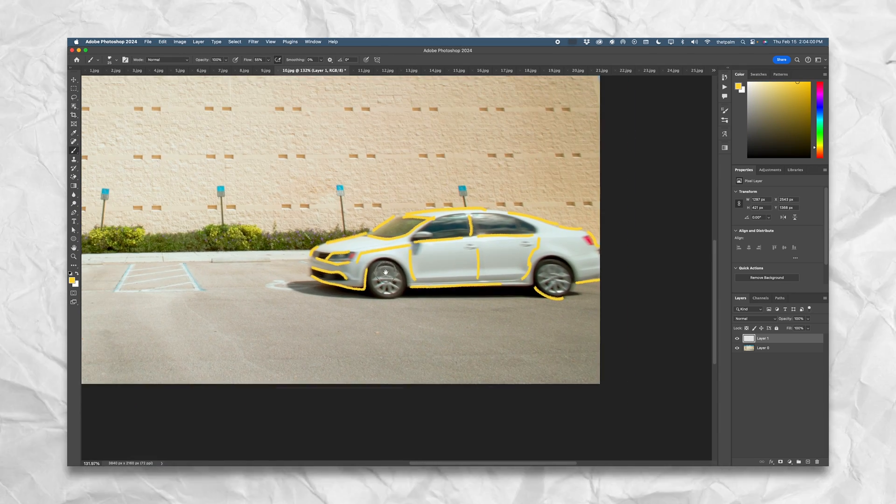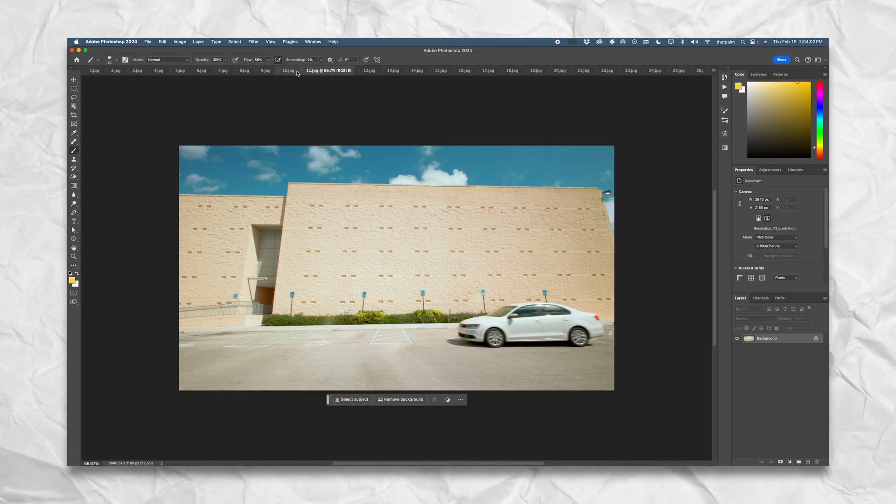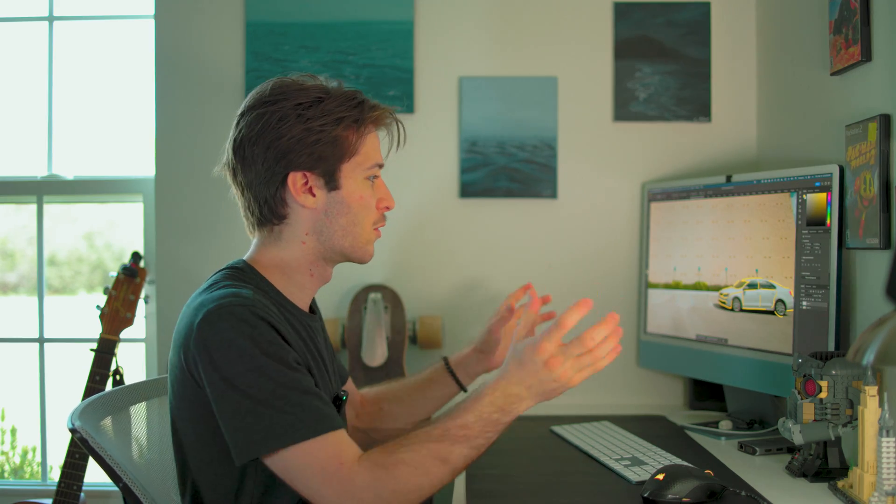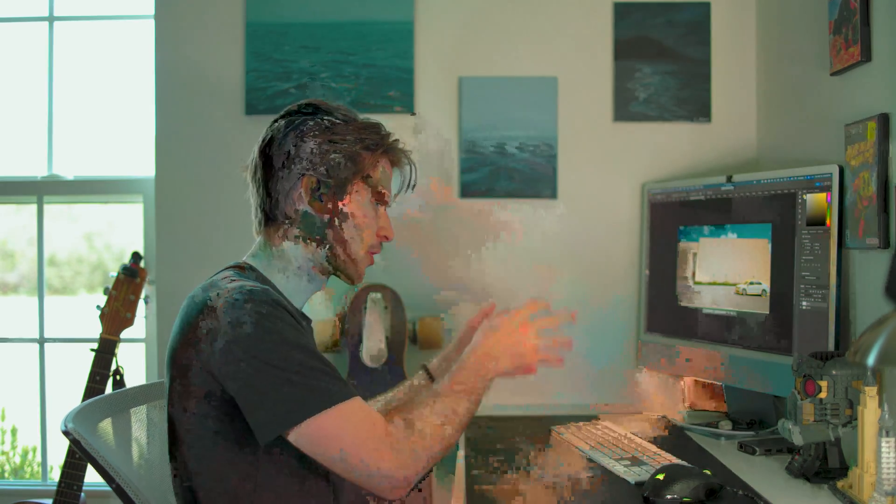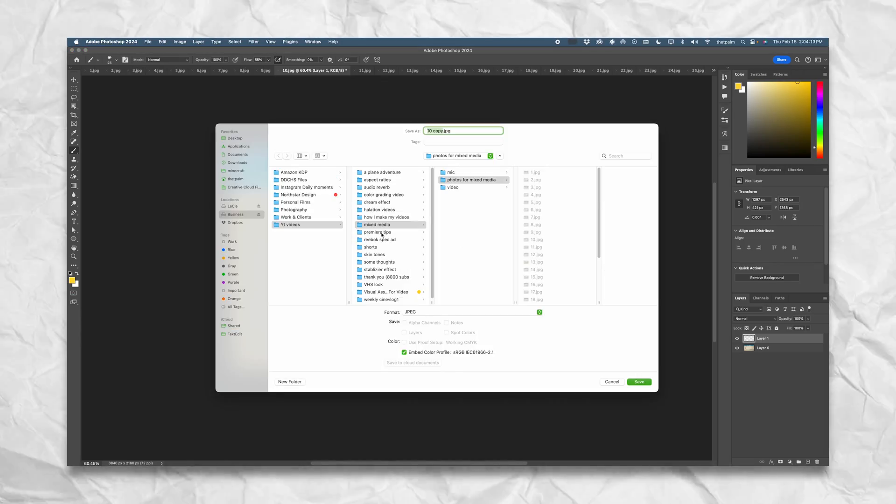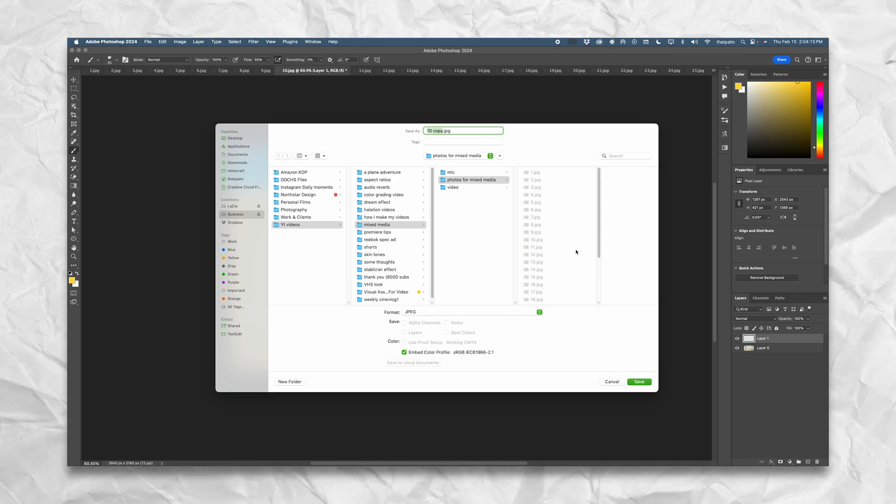When you combine all these effects - you had cutouts and you scribbled on it - export the file. Command+S, save the copy. Then go back to your editing software.